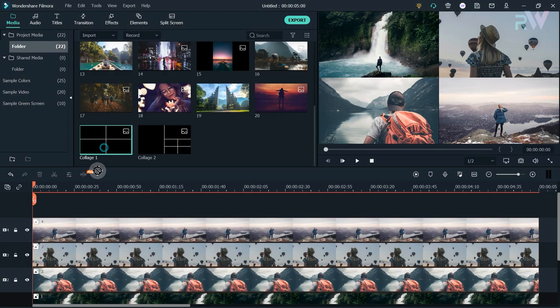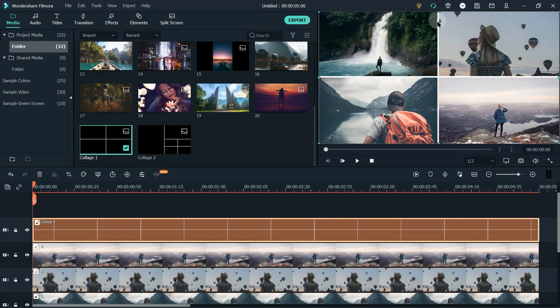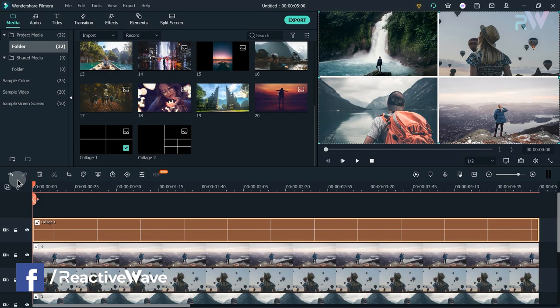If you are confused, you can use these two images to make your work easier. You can download these two images via the link in the description. As you can see, these white lines in the image will guide you about the photo's position.